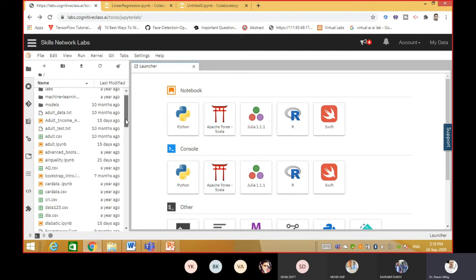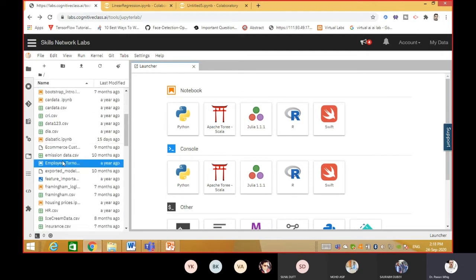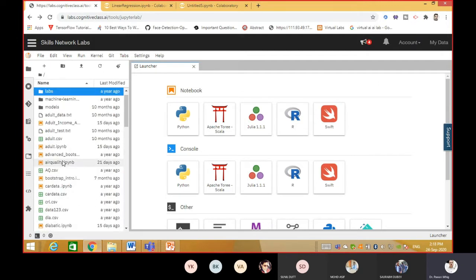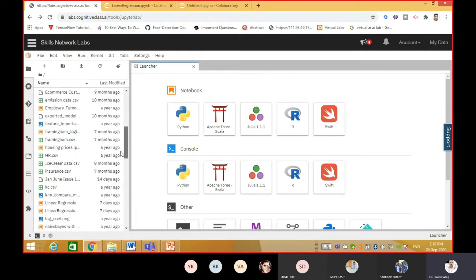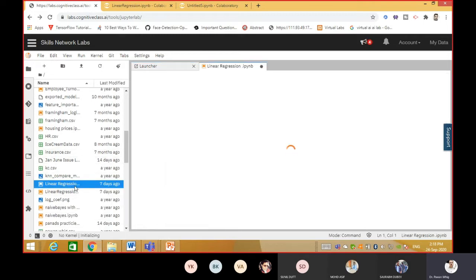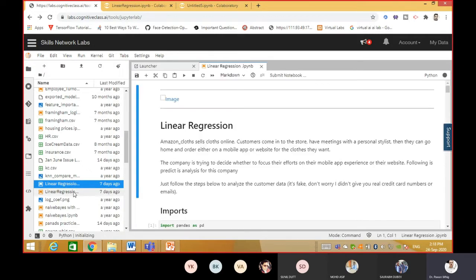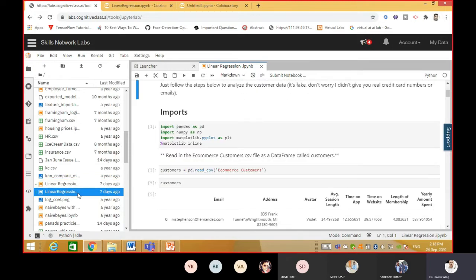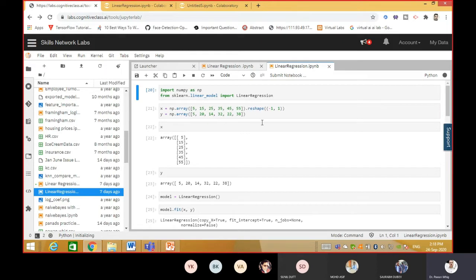We did linear regression in the last lecture, so let me quickly search for it here. This is the one we did in the last class. Similarly, this is the Amazon data - we performed linear regression on the Amazon data as well as our home genome dataset. These two files are what we worked on in the last class. I'll give you a quick recap.